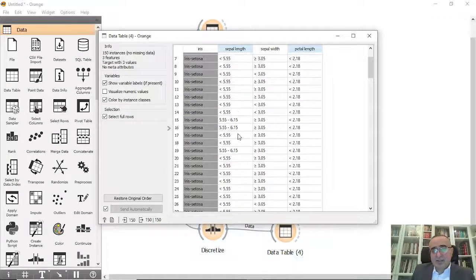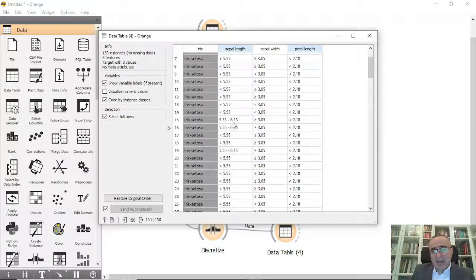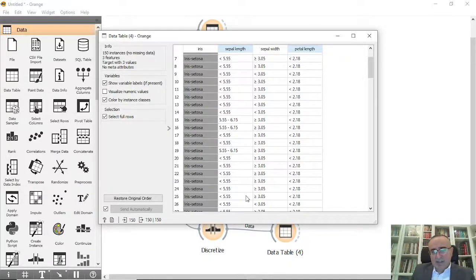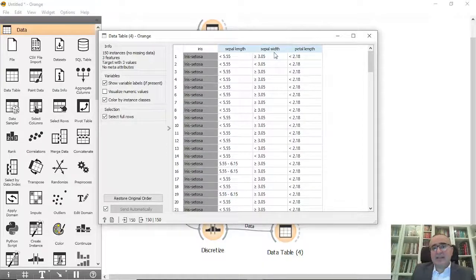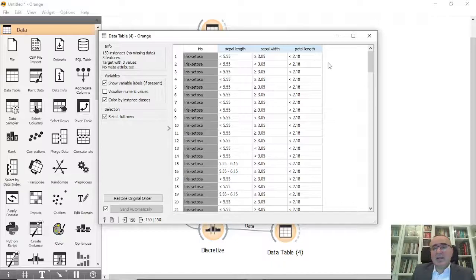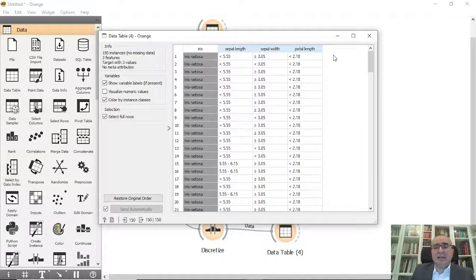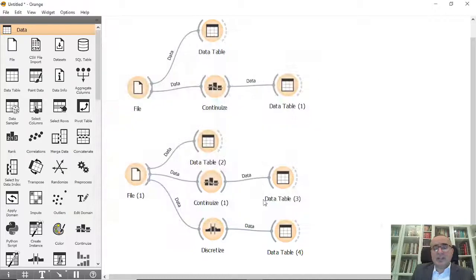We have less than 5.5, 5.5 to 6.15, etc. The same with sepal width - we changed it, and petal length, and we removed the petal width from this attribute.